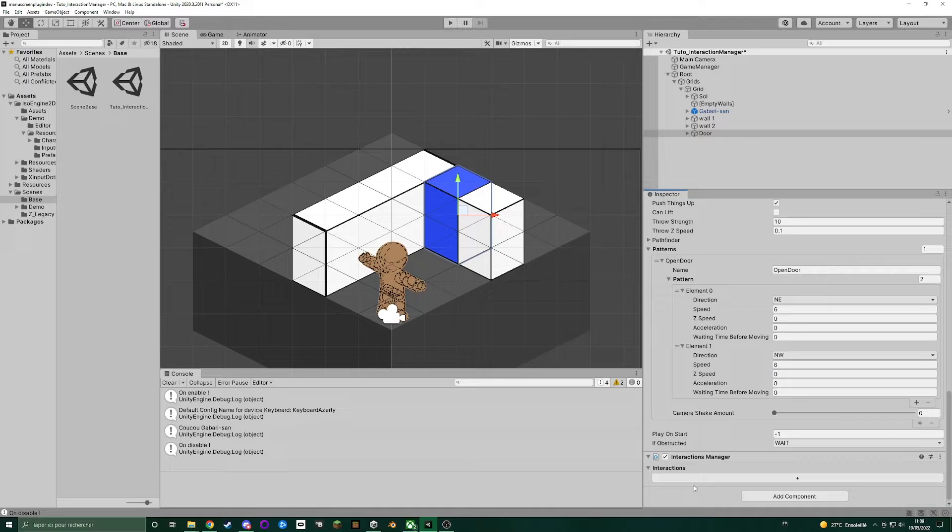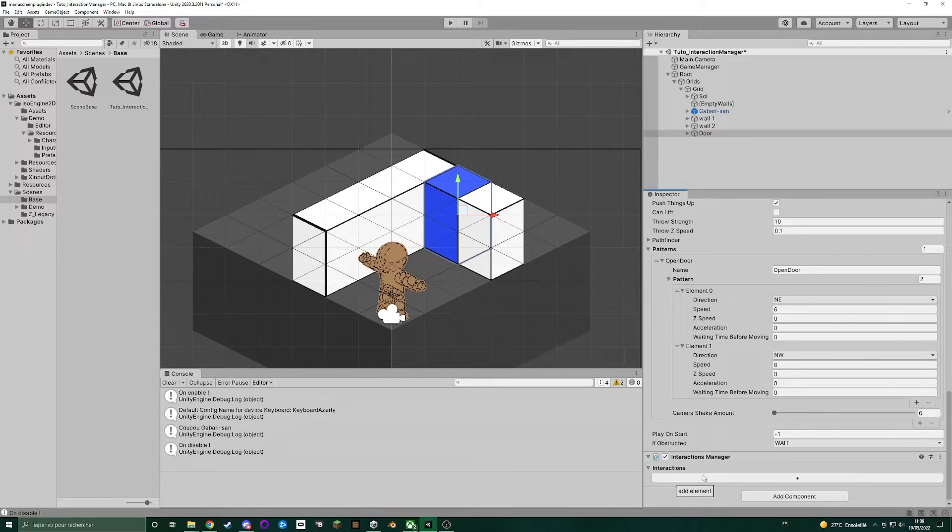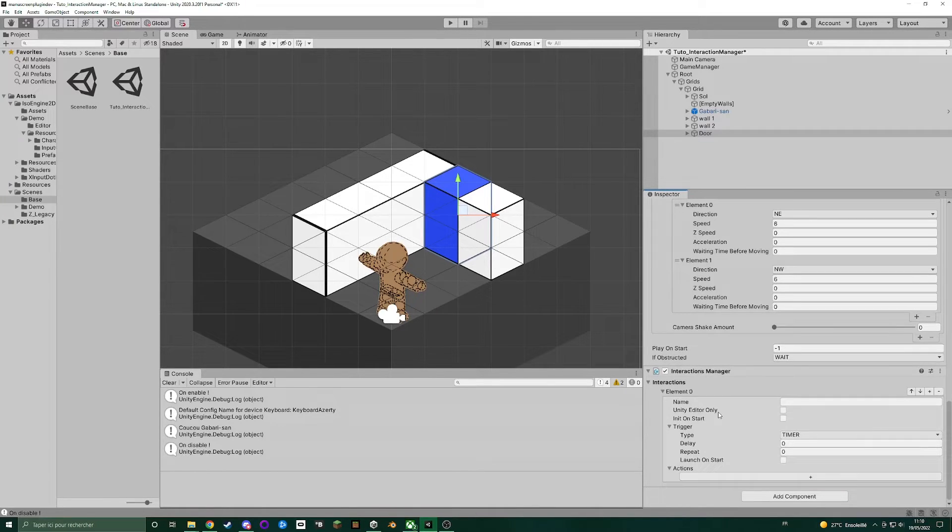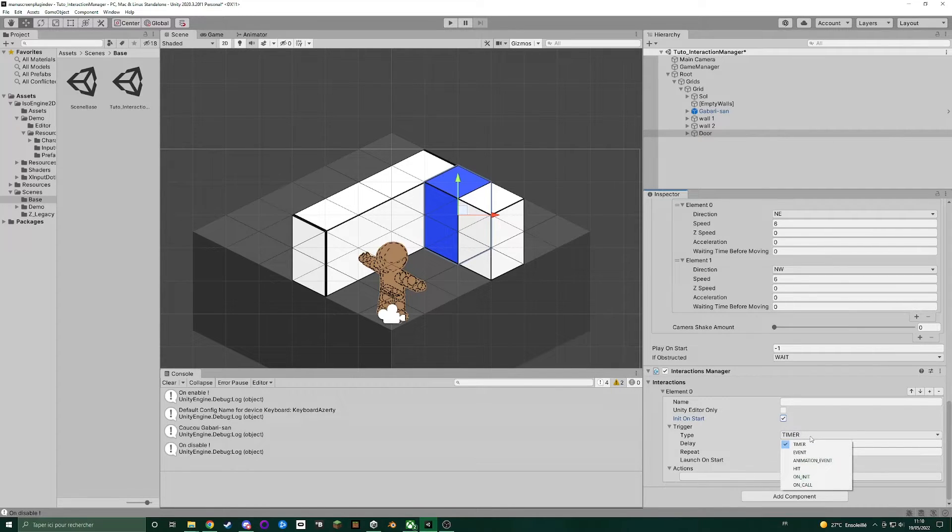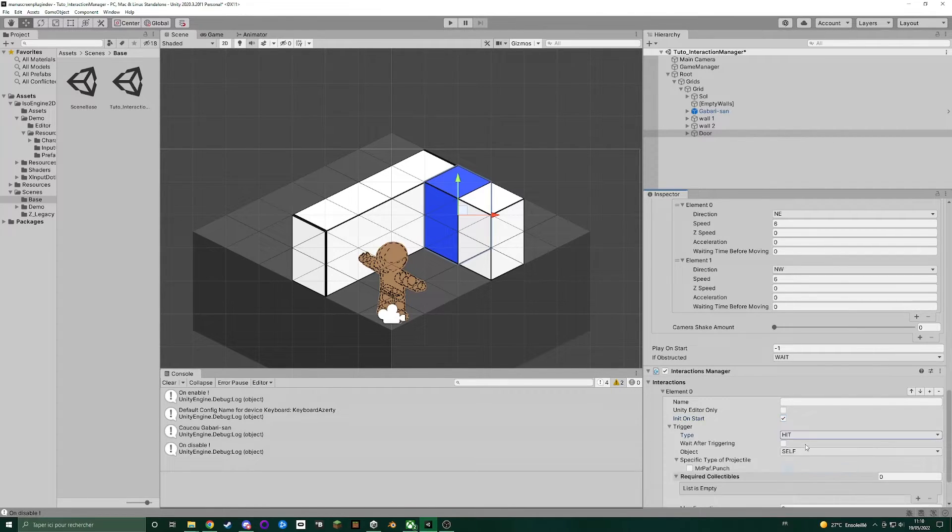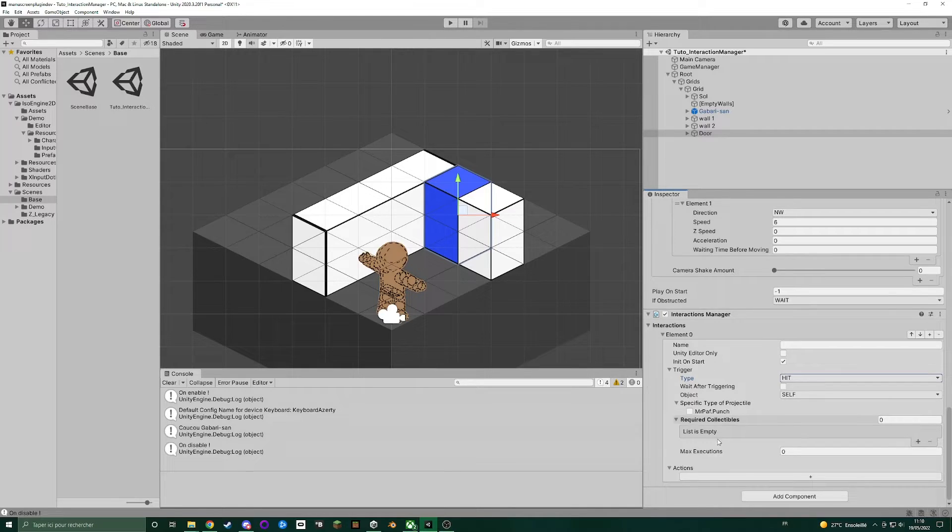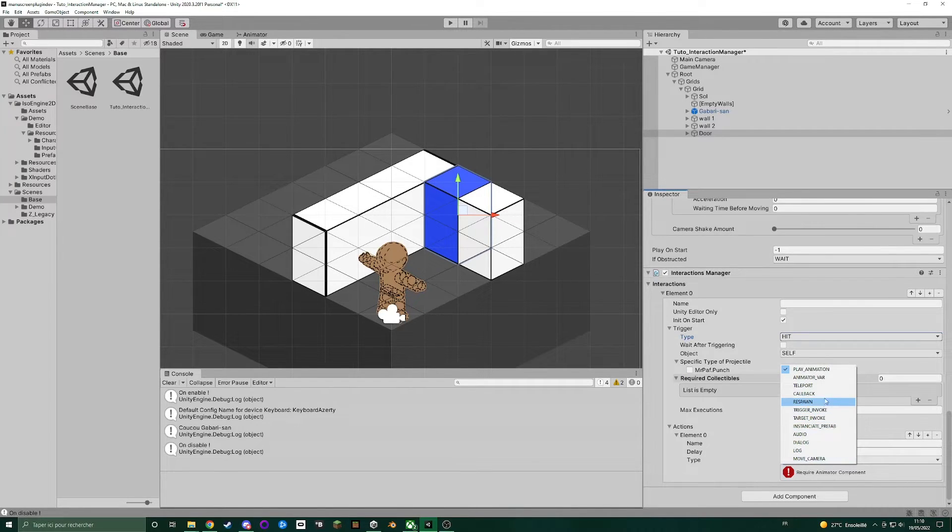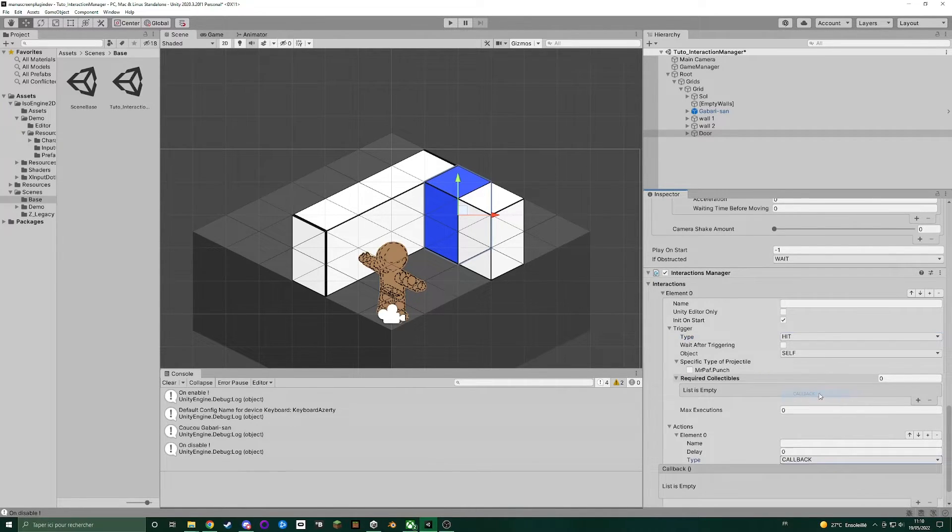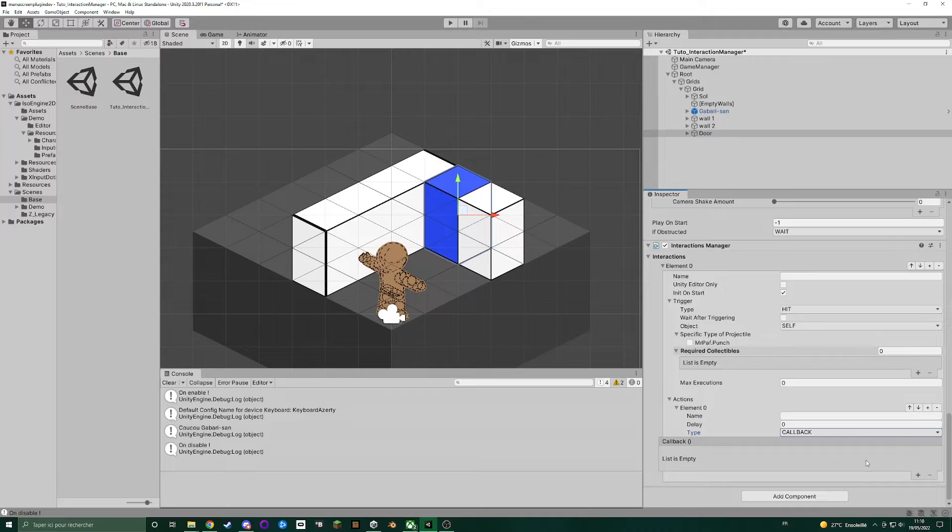And as in the last tutorials, we'll add an interaction, hit on start. And the type of the trigger will be hit. Object self, we need to hit the door. And action here, we'll set as callback as well.